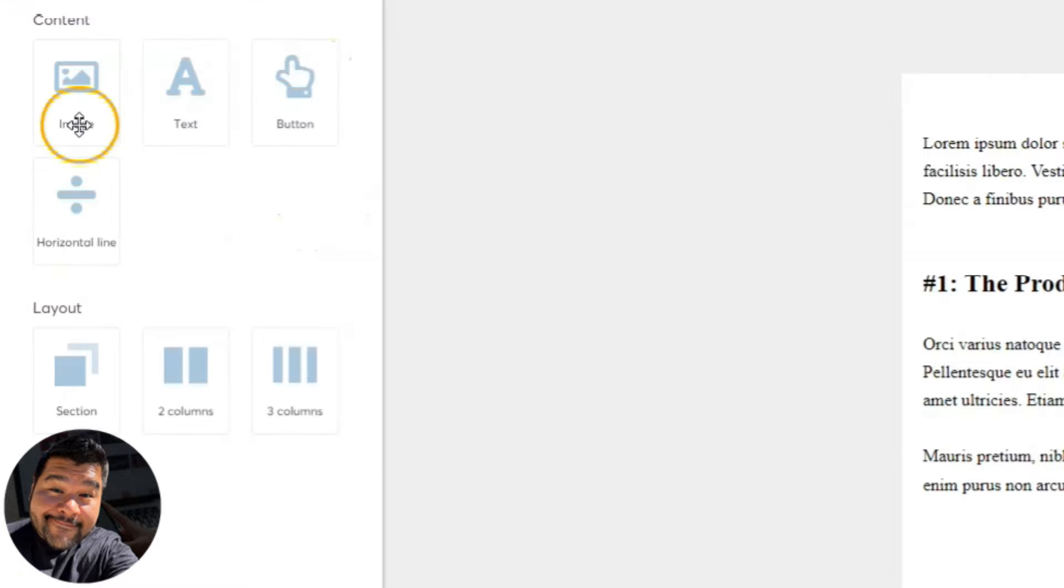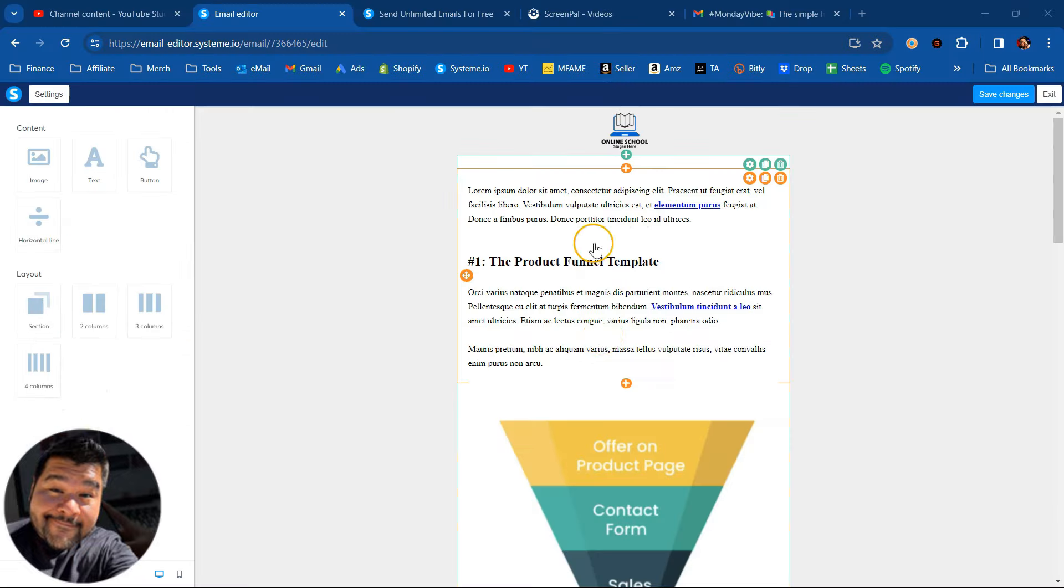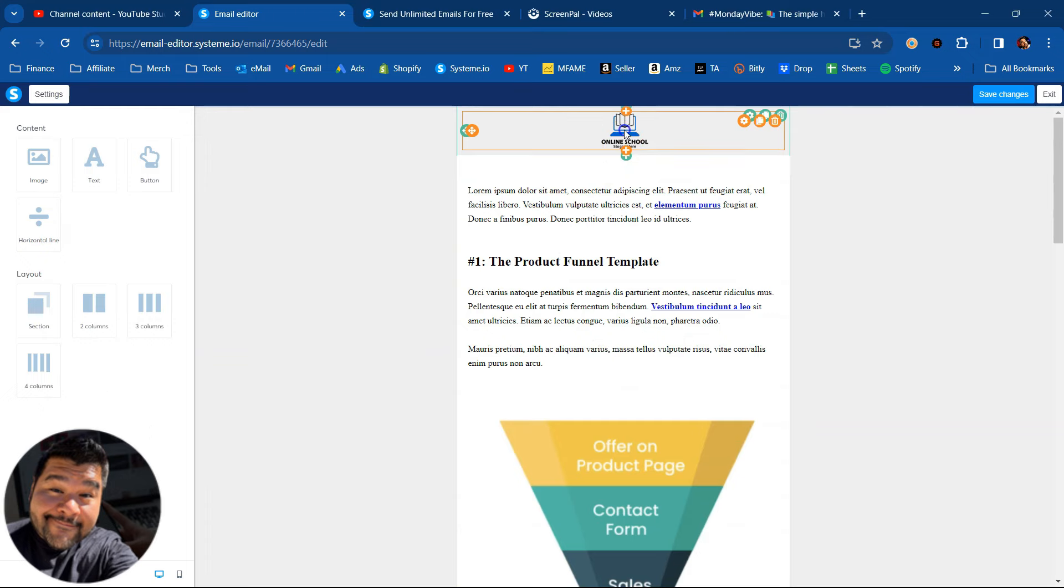So over here on the left side, we've got image, text, button, horizontal line. You can add sections and put columns as well. So you can go and change this up however you like.